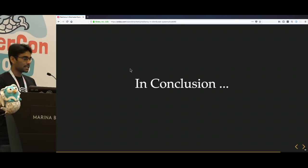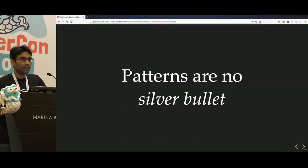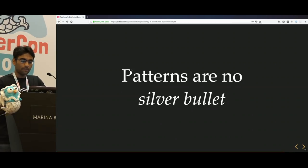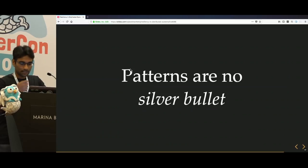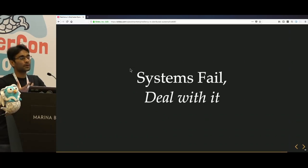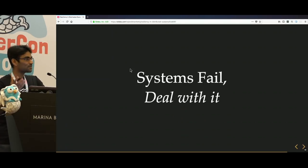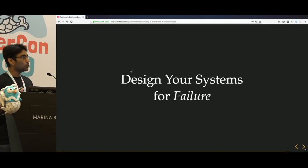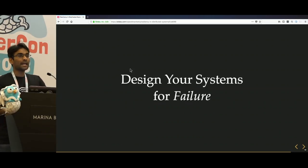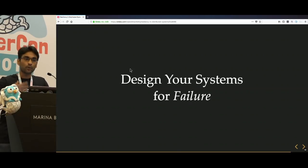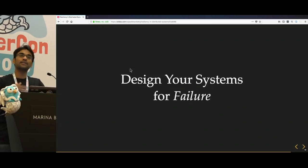In conclusion, patterns are no silver bullet. We discussed five patterns and you might learn ten more — as with anything, these are no silver bullet. What they help you do is restrict some failures from happening and prevent faults from turning into failures, building tolerance among your systems. The sad truth of distributed systems — and life in general — is that systems fail, and we have to deal with it. The only thing you can do is design your systems for failure: proactively expect that failures will happen, dependencies will fail, databases will go down, caching layers will go down, and think about what you should do during those times.